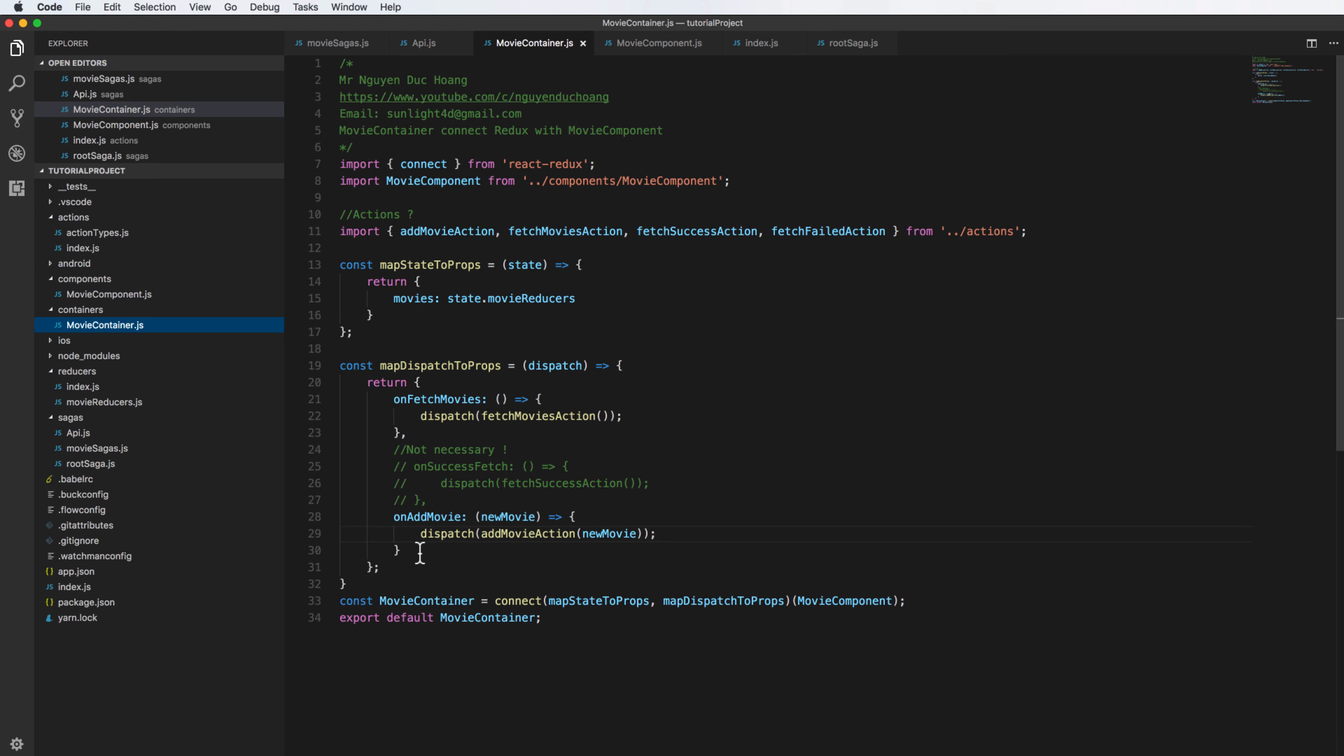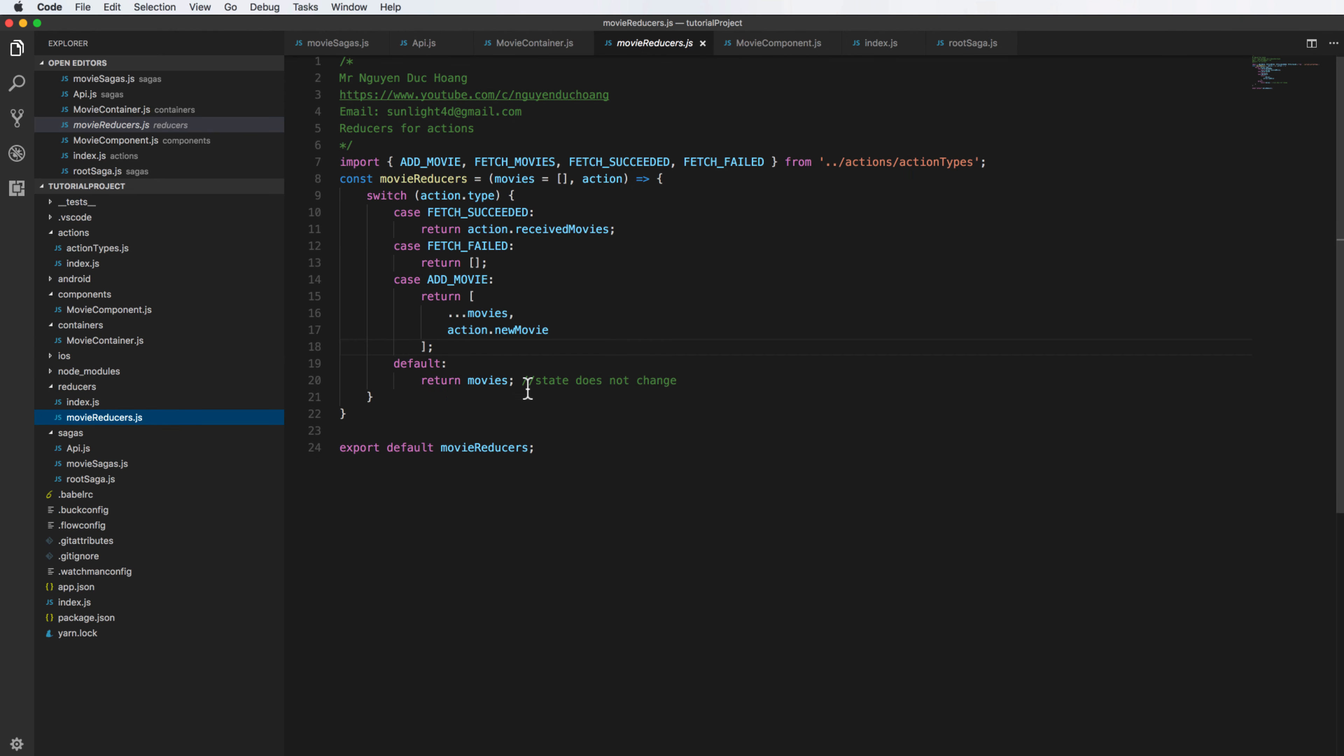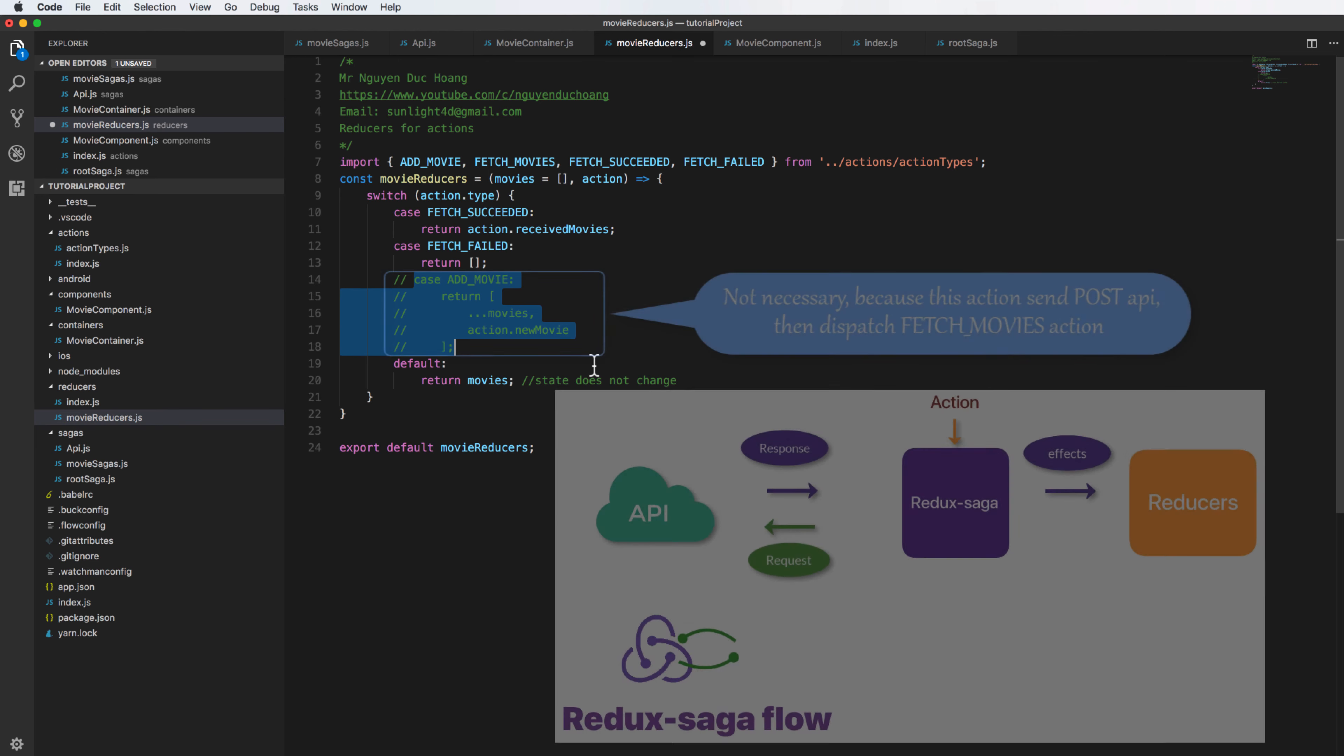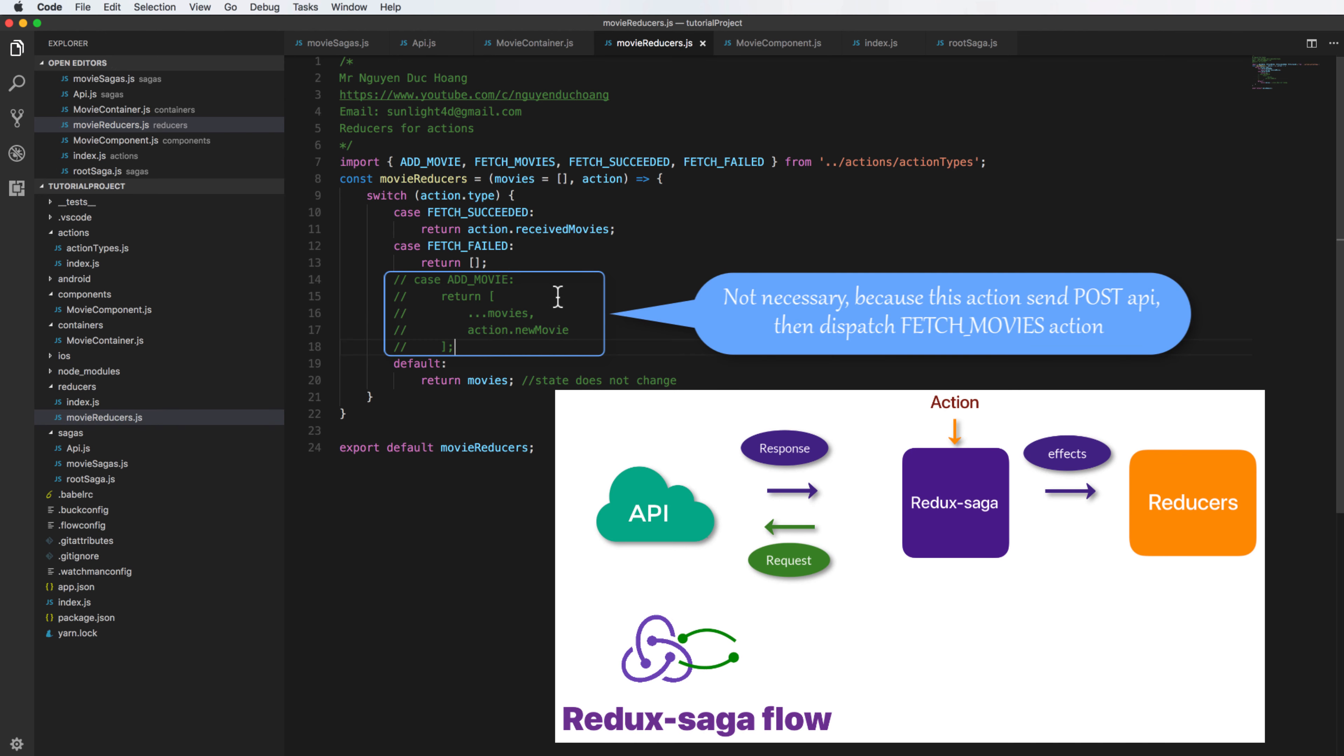So press here, you see that the input parameter is an object of new movie and I call the addMovieAction which has the input parameter as a new movie. Inside the movie reducer I commented out this because it is not necessary. This action sends the POST API and then it dispatches the fetch movie action, so the action of add movie has no effect to the state. The state doesn't change until it gets the response, then it dispatches fetch movie.